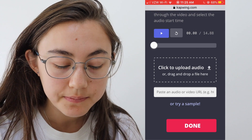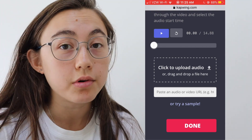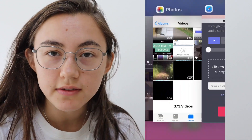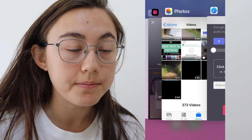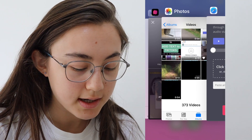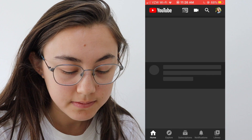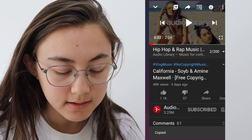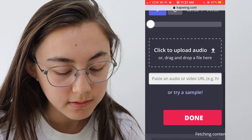Click the audio tab and you can either upload an audio file — like an MP3 file — or you can paste the link to an audio or video URL. This is great if you have a TikTok video or a YouTube video that you want to use the audio from. I found a no-copyright music video on YouTube, so I'm going to copy the link to that video and go back to Kapwing and drop the link right there.